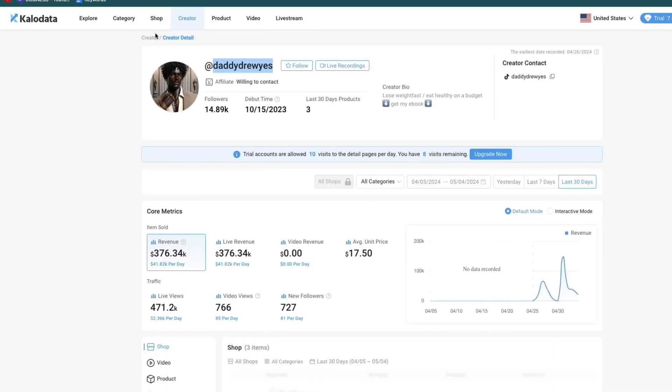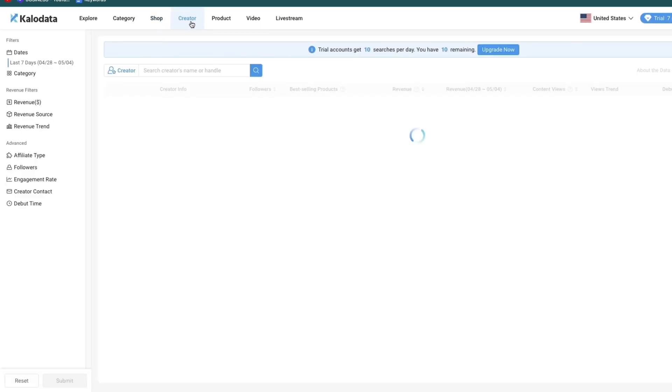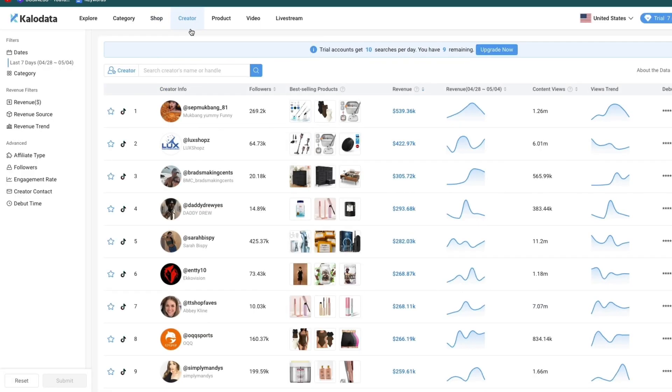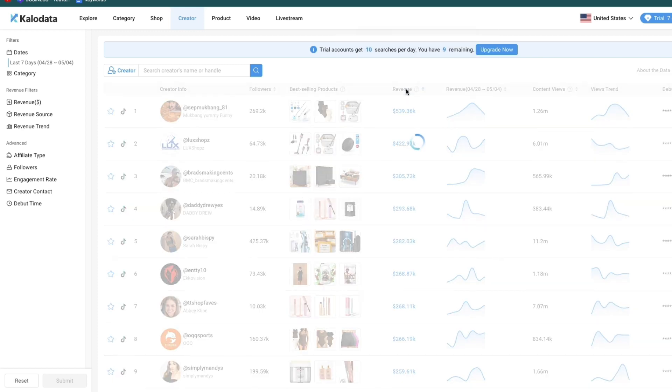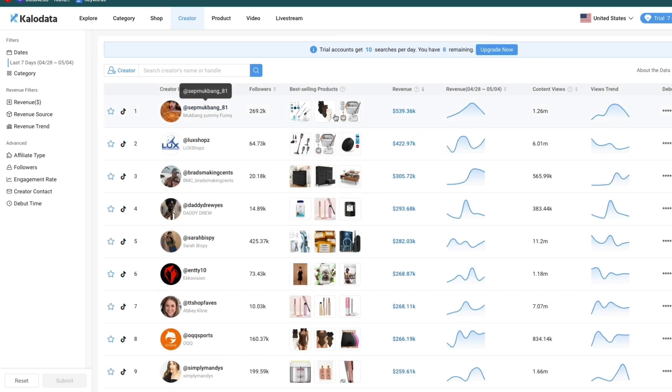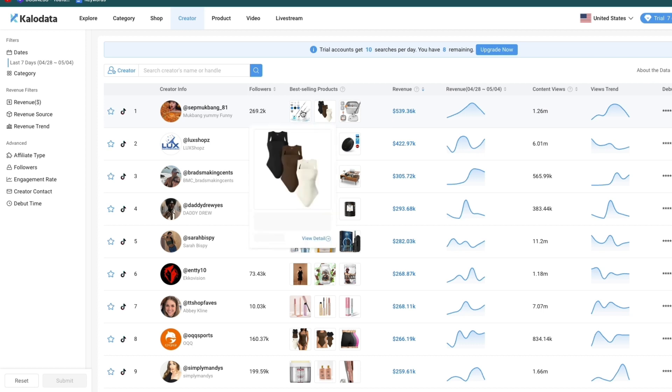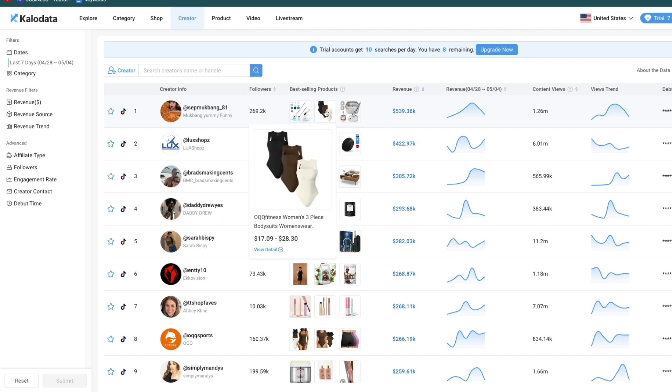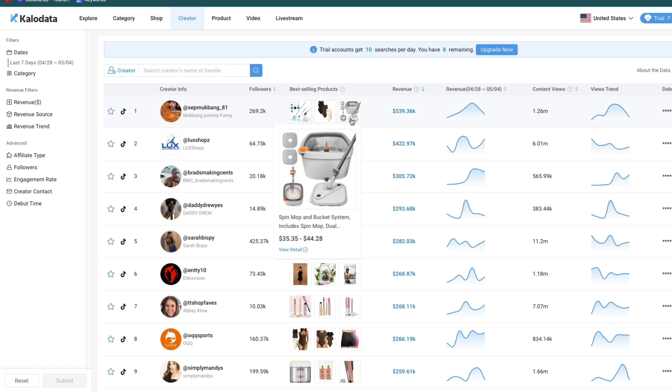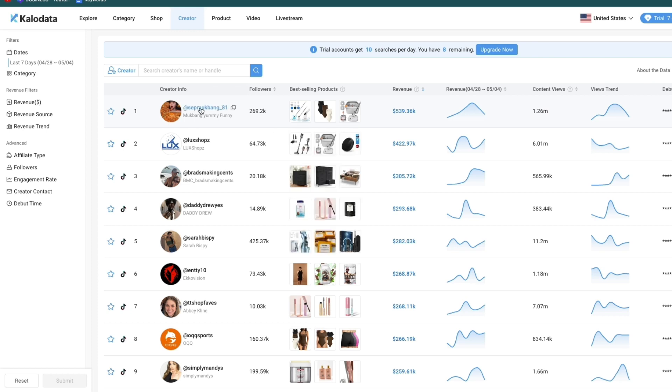If you head over to the creator section at the top here, you will find the top creators overall. If you filter by revenue, you can see this person has done over 500k in revenue. Then here you will see the products that they are selling - some kind of scrubber, some clothing, and a mop.